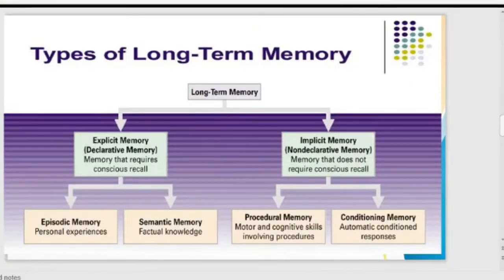There are two types of long-term memory: explicit memory, also called declarative memory, and implicit memory, also called non-declarative memory. Explicit memory requires conscious recall — we need to think consciously to recall the event or information. Implicit memory does not require conscious recall. Within explicit memory, there are two further types: episodic memory and semantic memory.